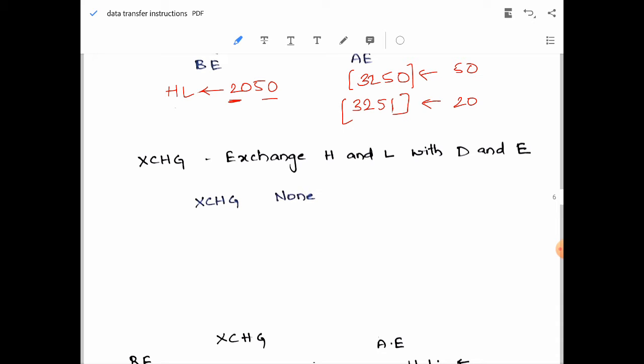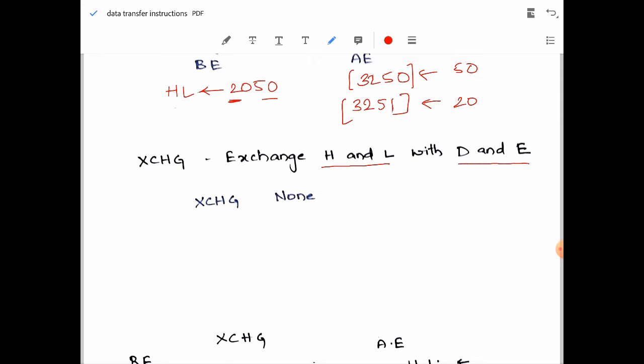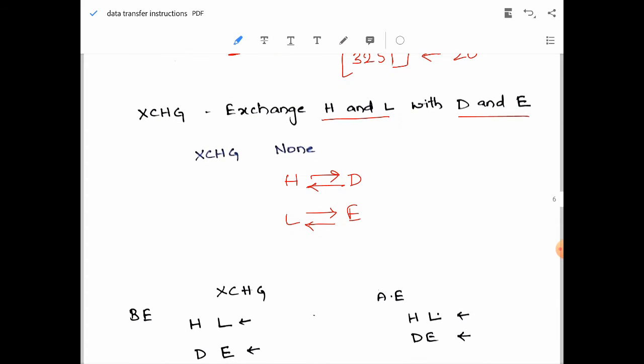Next, XCHG — exchange H and L with D and E registers. The operand is none. Whenever you see this exchange instruction, remember that the data is swapped between HL and DE pairs. The content of H is exchanged with D, and the content of D is copied into H. Similarly, the content of L is copied into E, and the content of E gets copied into L.